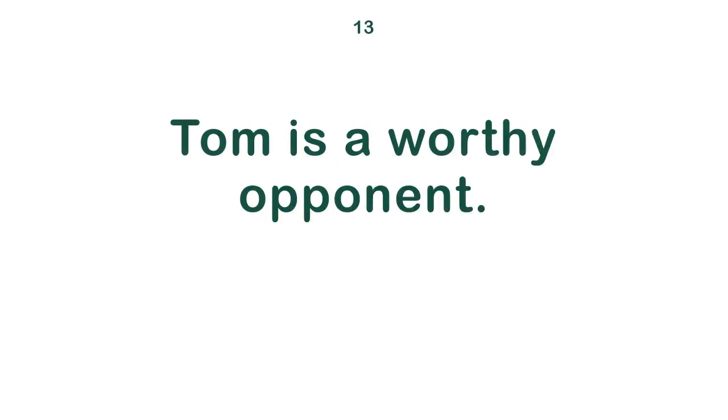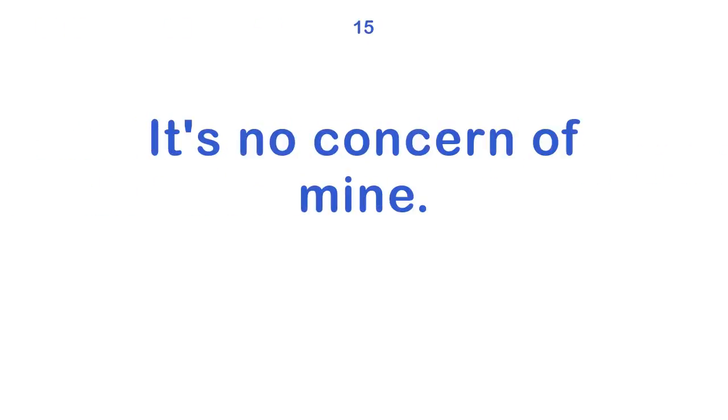Tom is a worthy opponent. I'm still alive. It's no concern of mine.